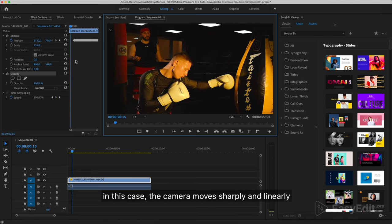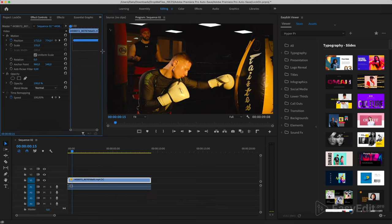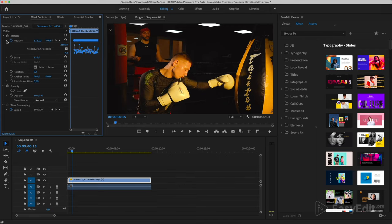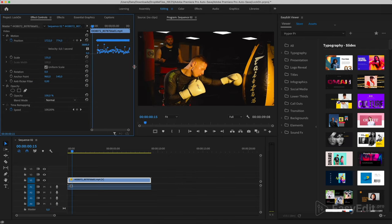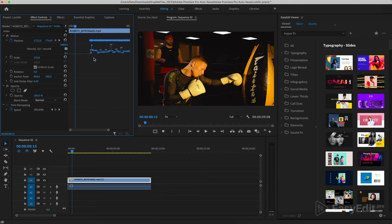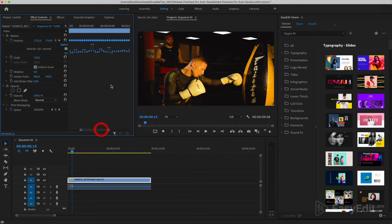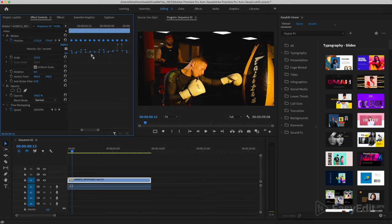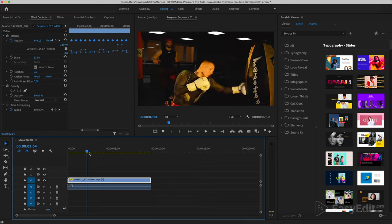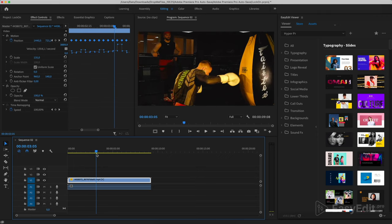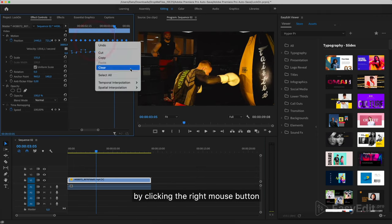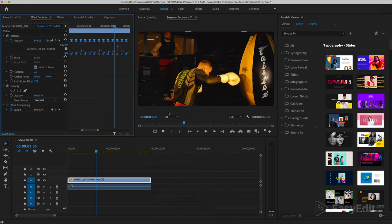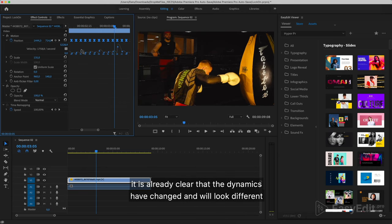In this case, the camera moves sharply and linearly. This can be corrected by changing the dynamics of the keys. This is what a linear speaker looks like. By clicking the right mouse button and choosing the easy in parameter, it is already clear that the dynamics have changed and will look different.